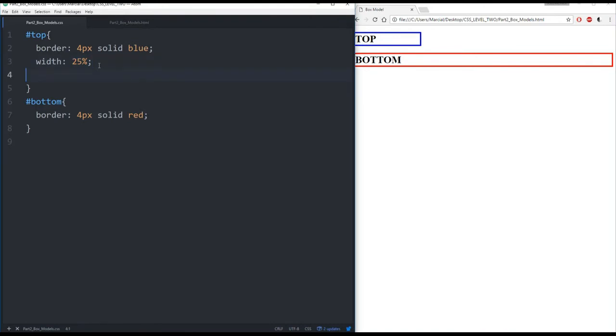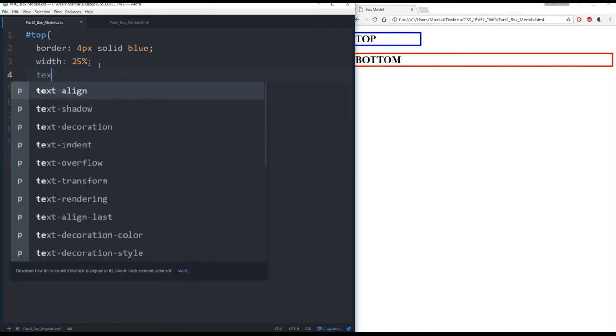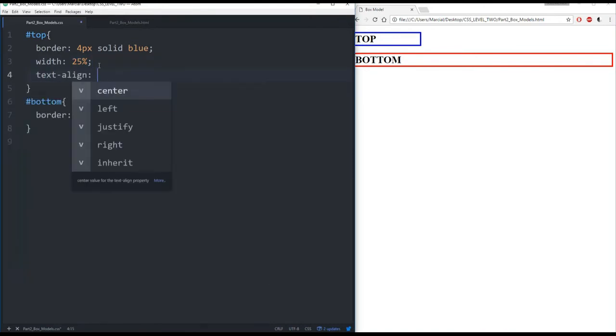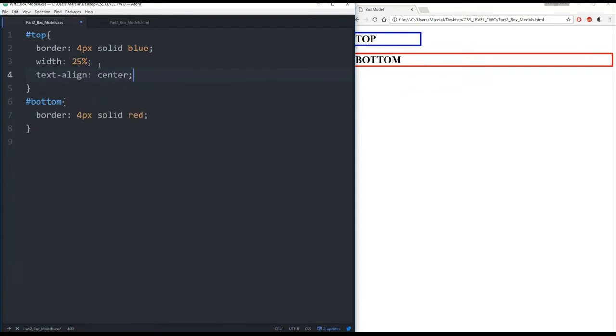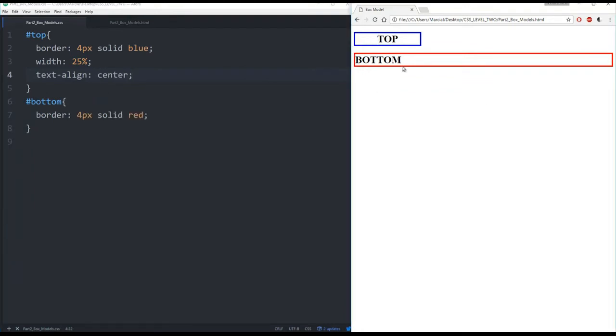Now let's show you another thing we can do. We've already seen text align but let's go ahead and show that. If I say text align center and refresh this page I can see now my text is aligned to the center relative to the actual border.